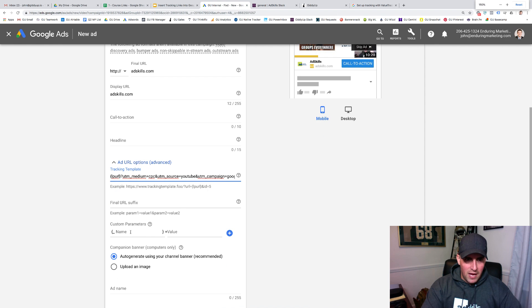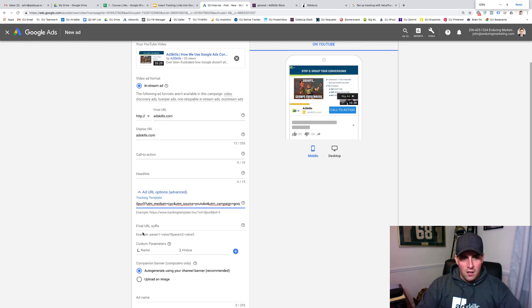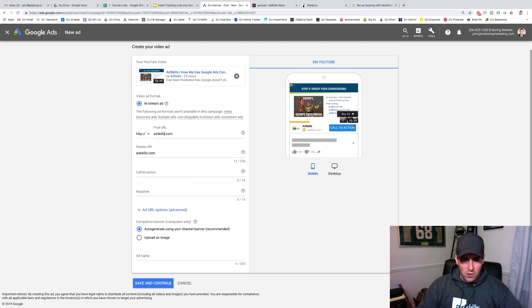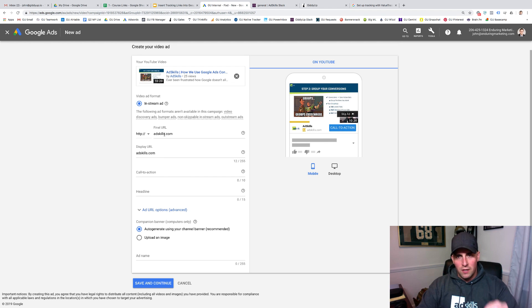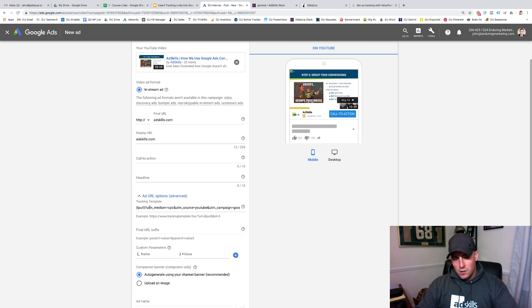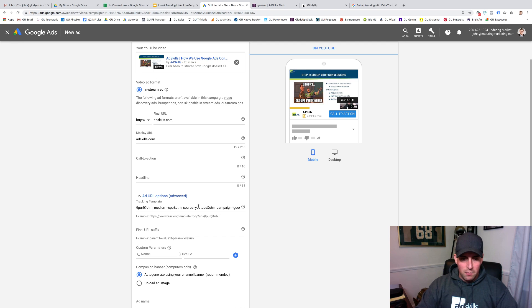Once again, I'm going to back out here. Your final URL is exposed. This is where you disclose your landing page, and then down here in the URL options underneath tracking template, this is where you come in and put in all the value track parameters.